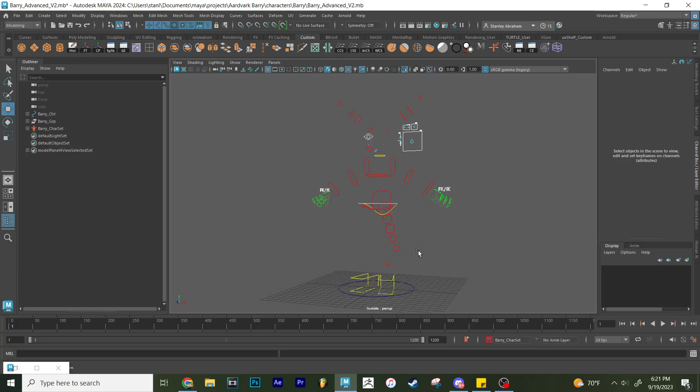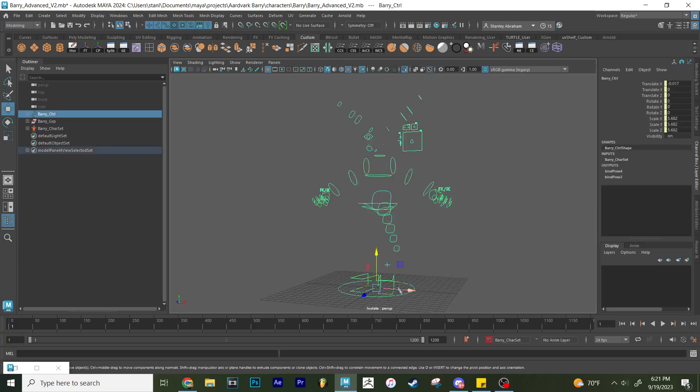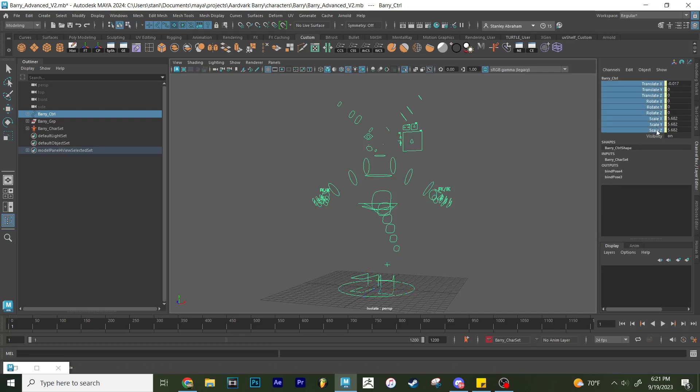So as a result, you can use character sets. What a character set does is you can add all of the different attributes. You see all these different controls and attributes for these controls into a character set. You can see that the attributes have this yellow mark next to them, and that they're the input. You can see which character set it's a part of. So for this one, it's the Barry character set.